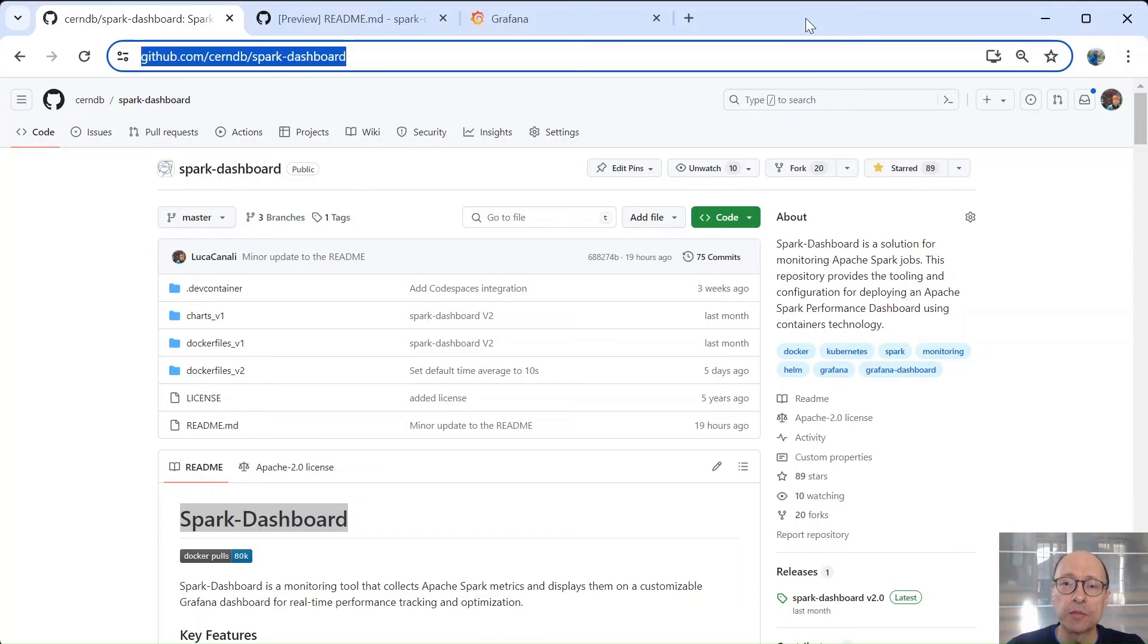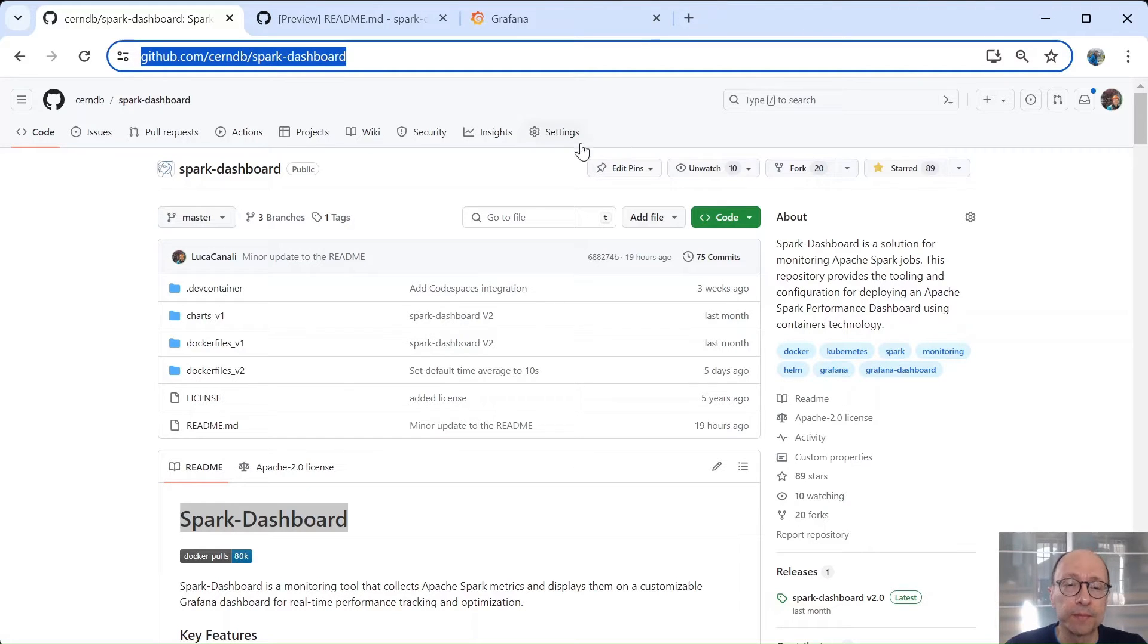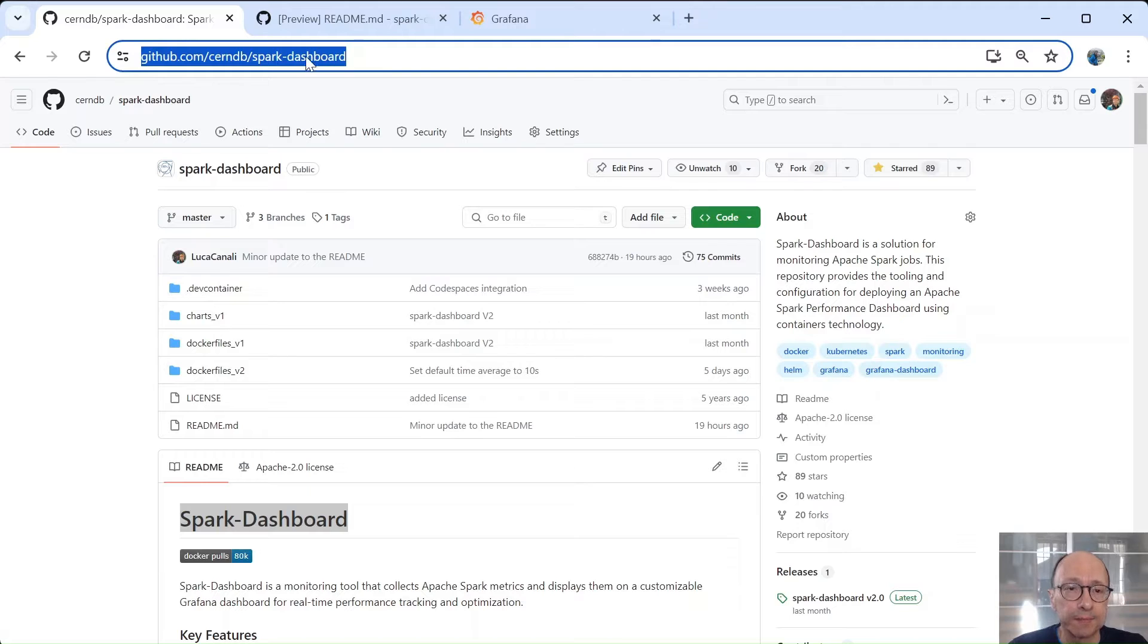Welcome to this demo and tutorial of Spark Dashboard, a monitoring tool for Apache Spark. I am Luca Canali, the main author of Spark Dashboard. Here you can see the URL of the project.